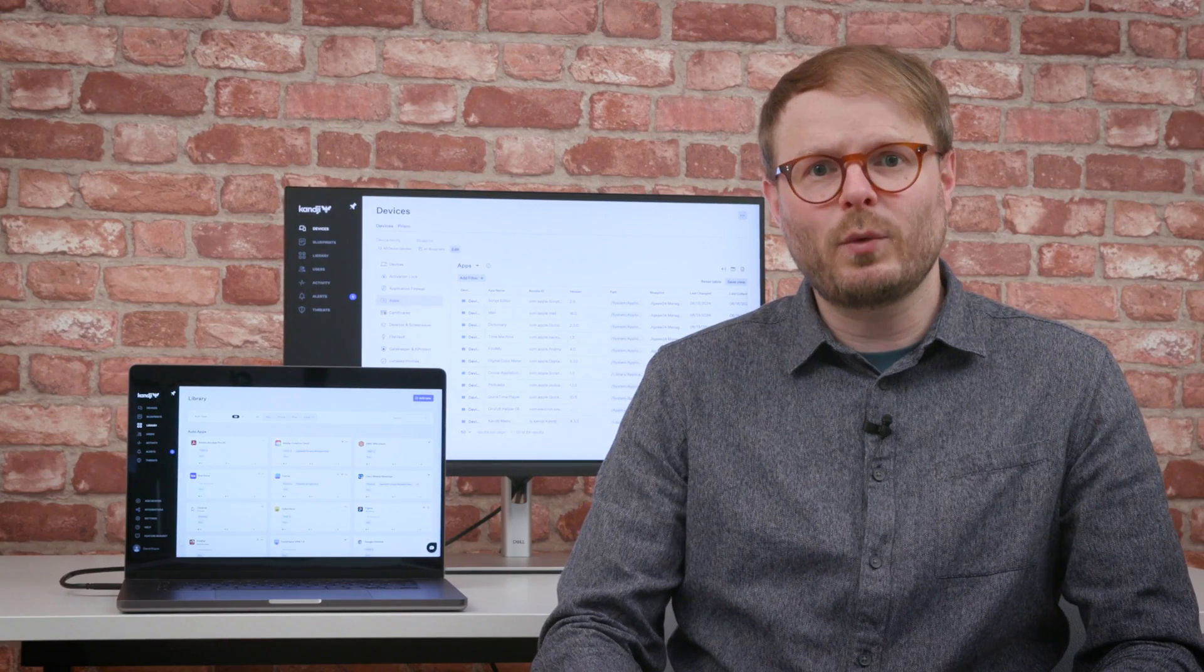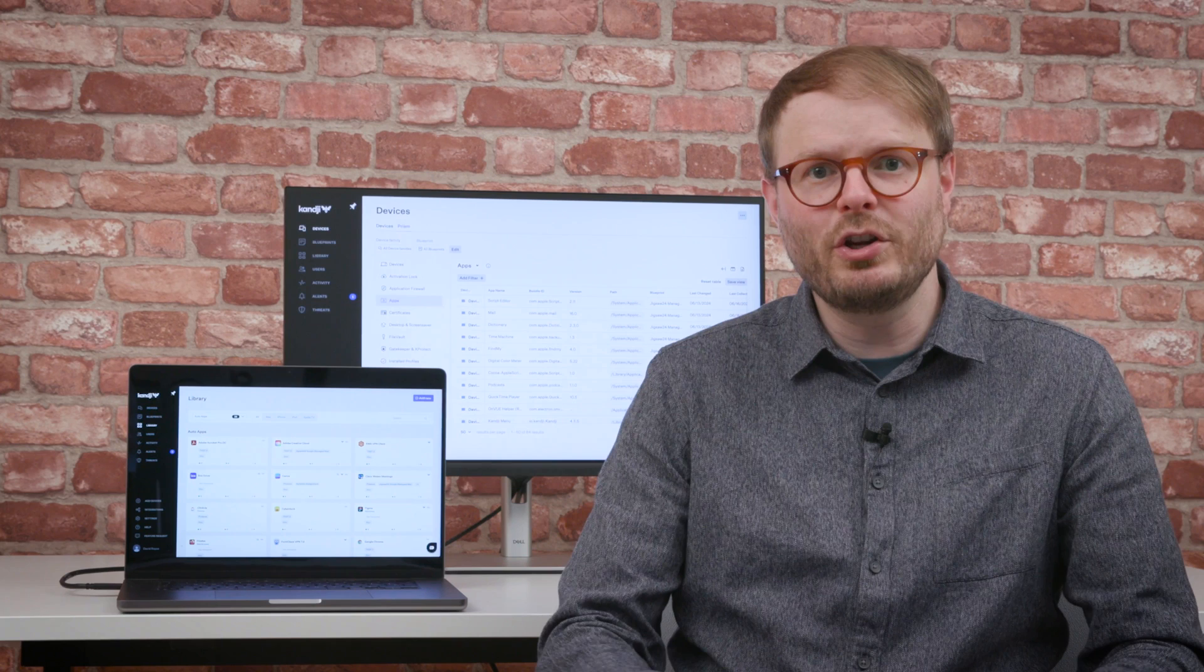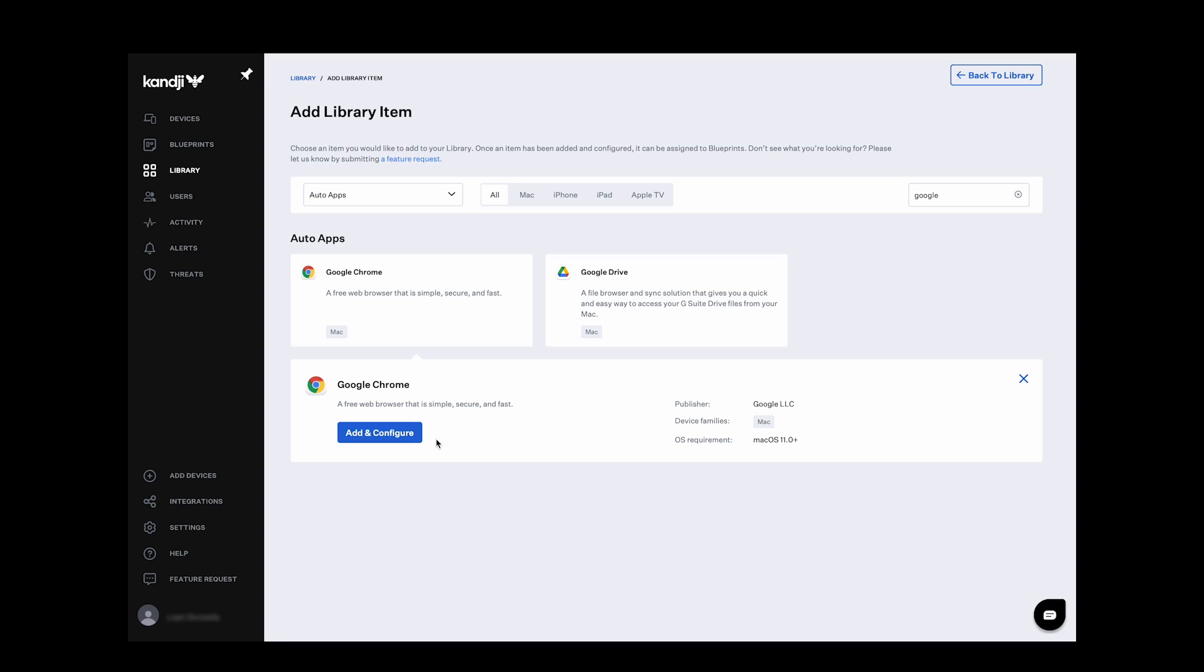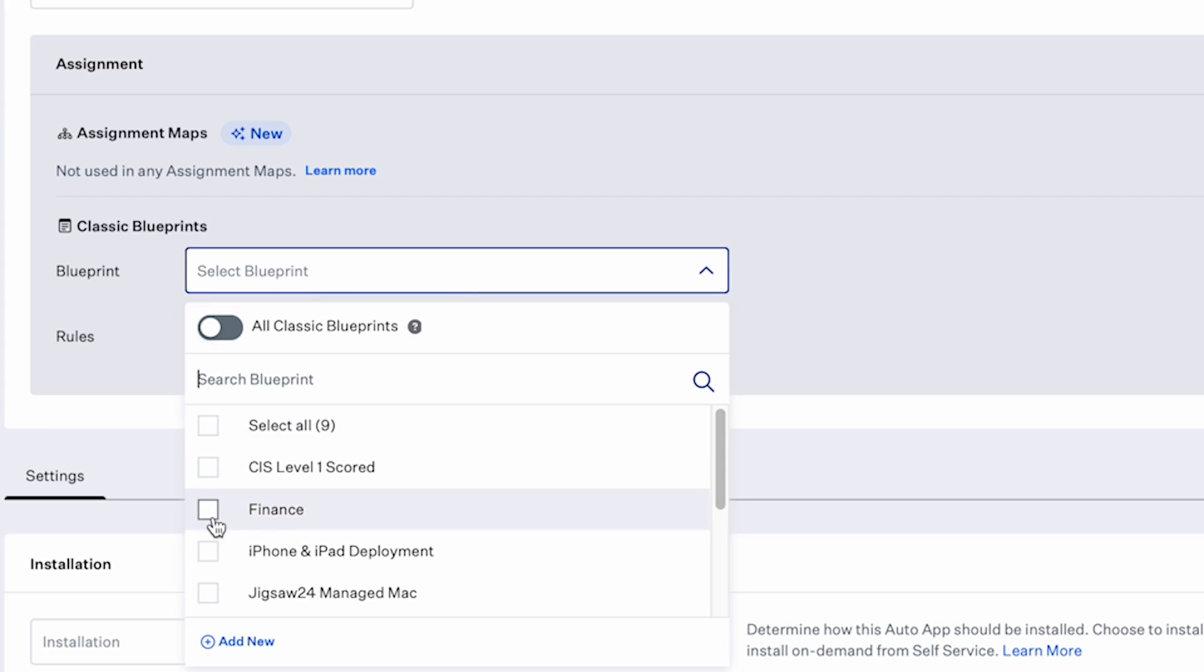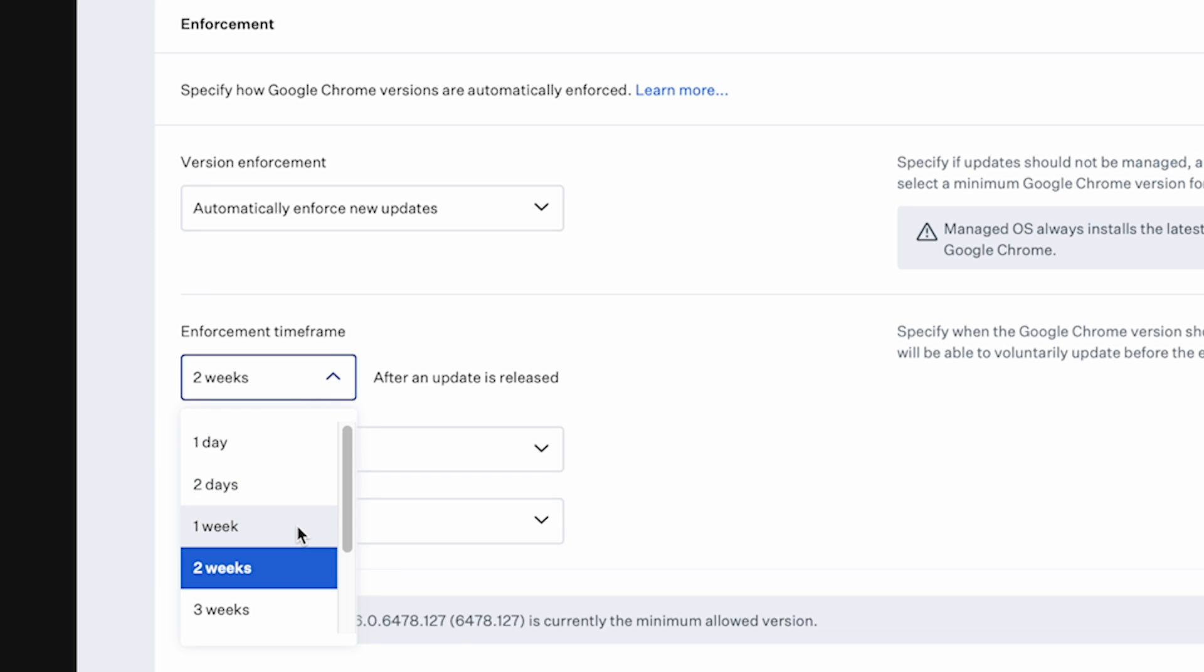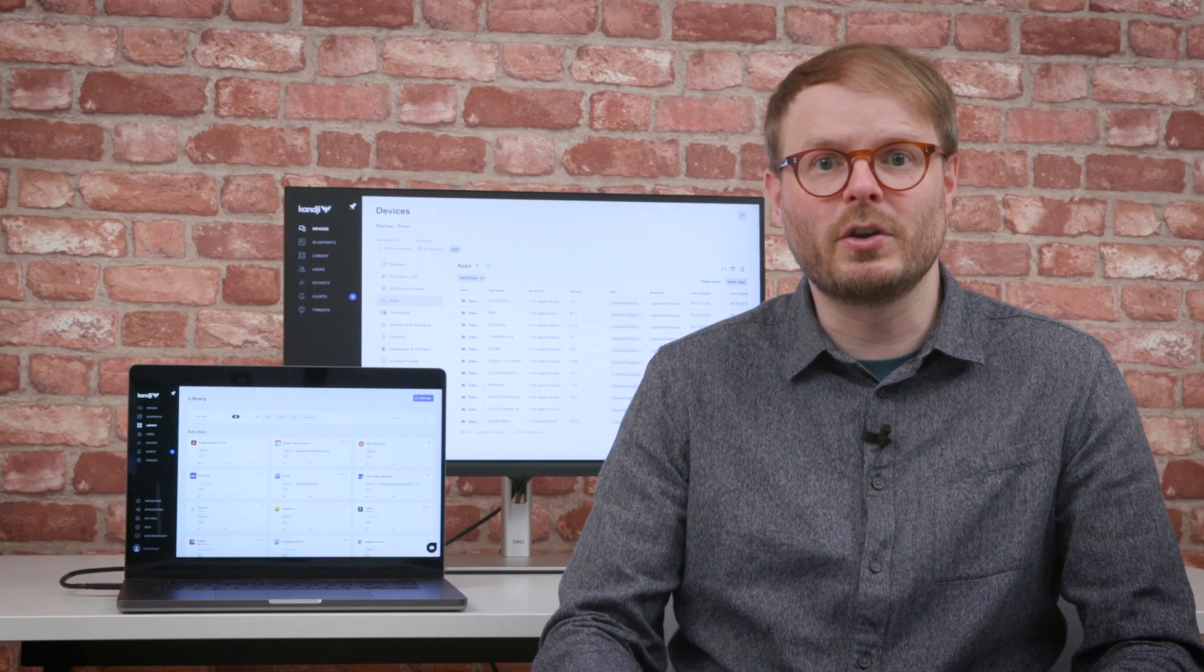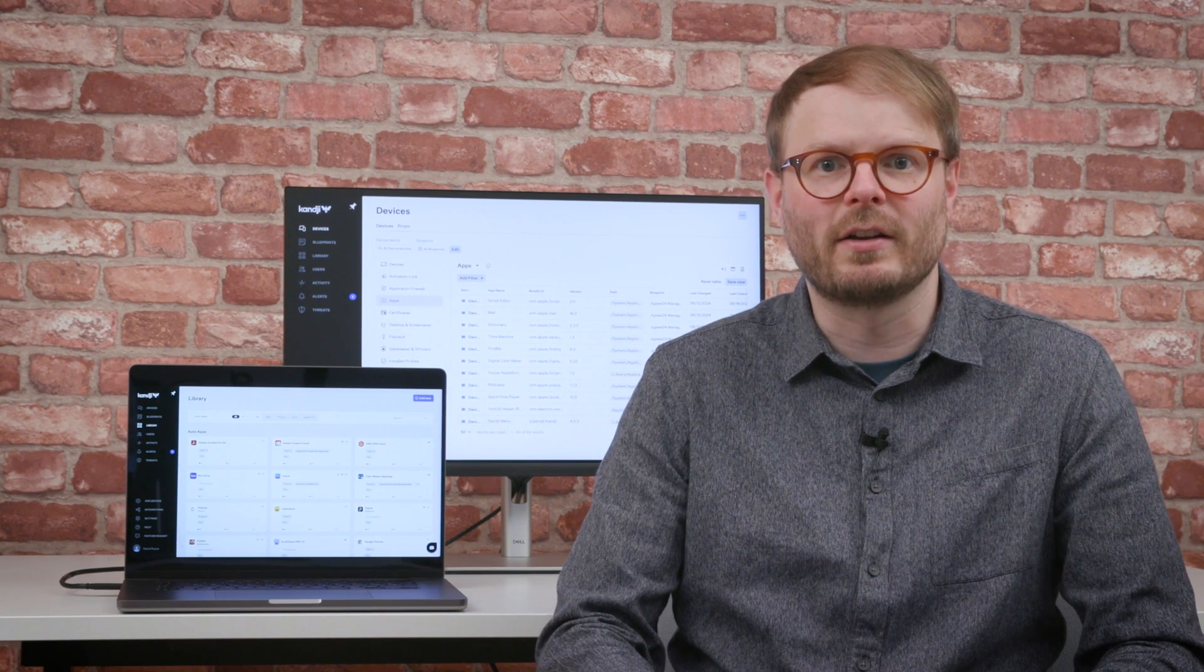Using AutoApps, software can be set to automatically update whenever a new version is available. Settings can be chosen by the admin to allow the user to update patches within a certain time frame, or enforce the update if they don't. The Kanji agent then delivers notifications and options from the user's toolbar whenever action's required.